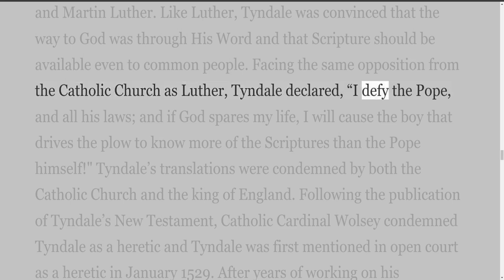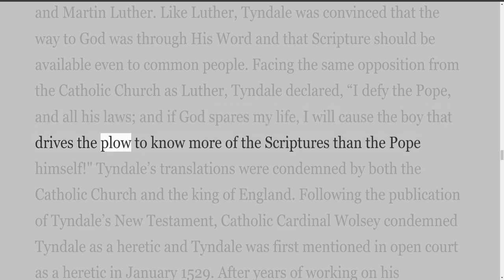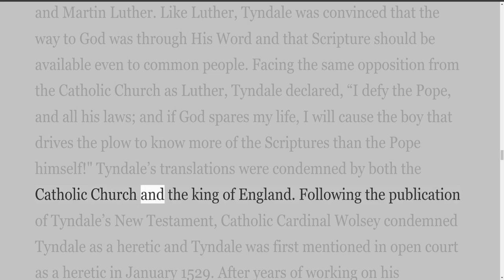Tyndall declared, 'I defy the Pope and all his laws, and if God spares my life, I will cause the boy that drives the plow to know more of the Scriptures than the Pope himself.' Tyndall's translations were condemned by both the Catholic Church and the King of England.